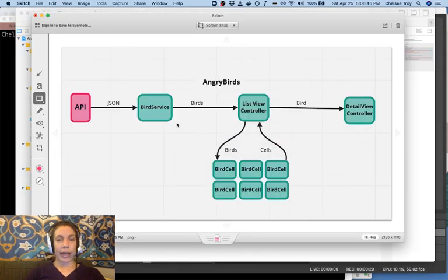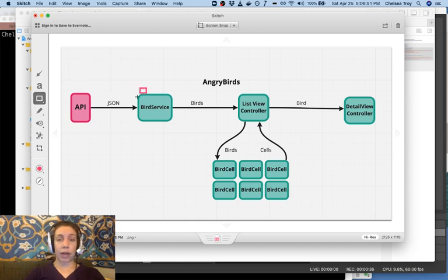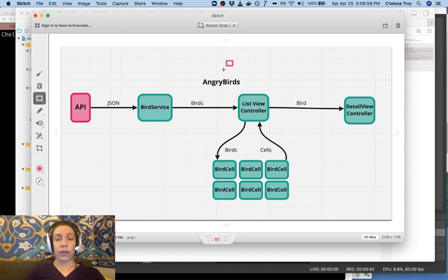I've made a diagram for you of our app. This is a data flow diagram as it tracks the flow of data through our application, from the JSON that we get from an external API, to the objects that we create from it, to the user interface objects that we use to display it.